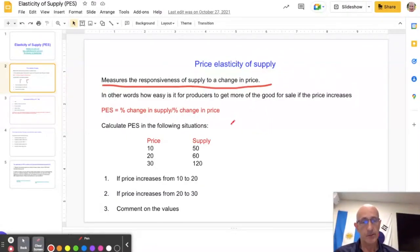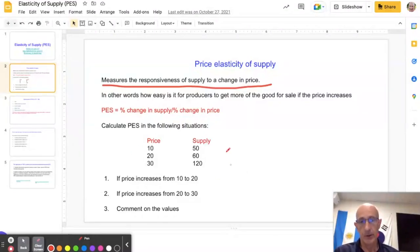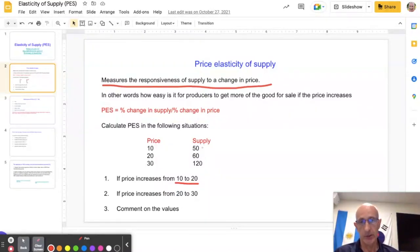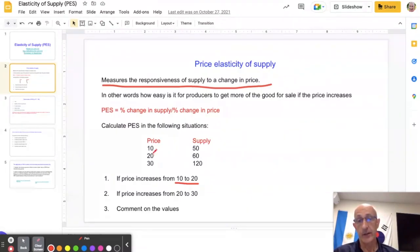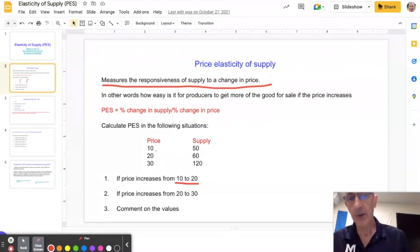The equation follows much the same format as the other elasticity measures: percentage change in supply divided by the percentage change in price. You might be given percentage changes to input directly, or you might be given raw data to calculate yourself. For example, if price increases from 10 to 20 and supply goes up from 50 to 60: the percentage change in supply is 10 divided by 50 multiplied by 100, giving a 20% change. The price increase from 10 to 20 is a 100% increase. So 20 divided by 100 gives you 0.2 — inelastic supply.